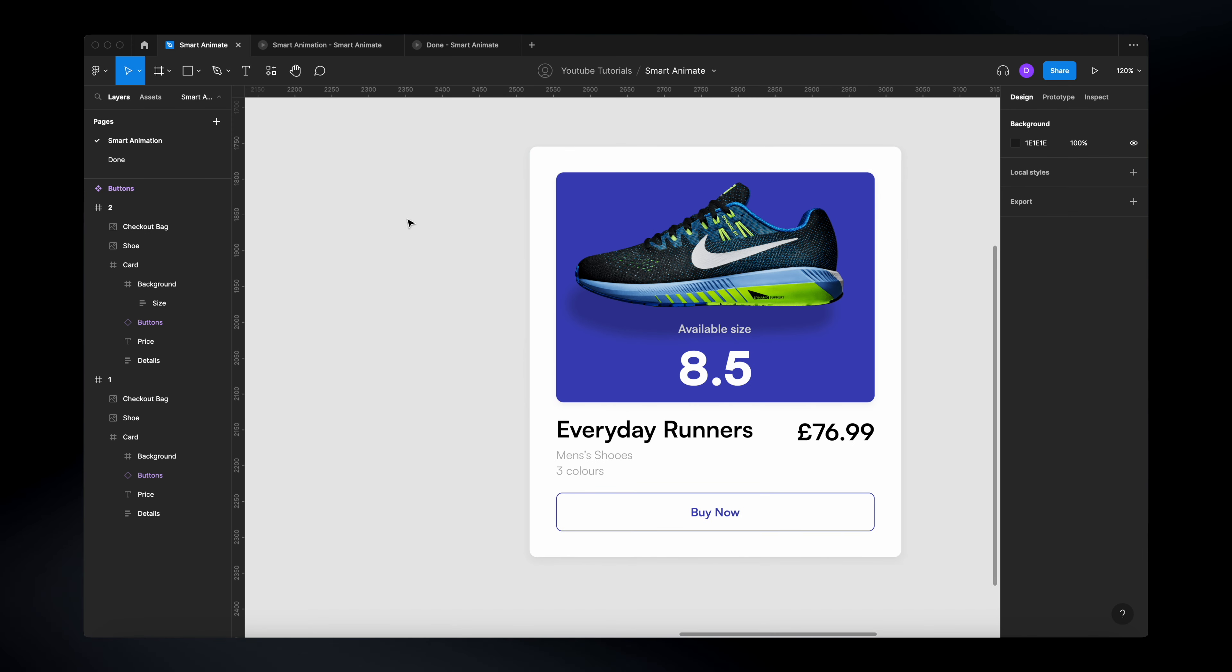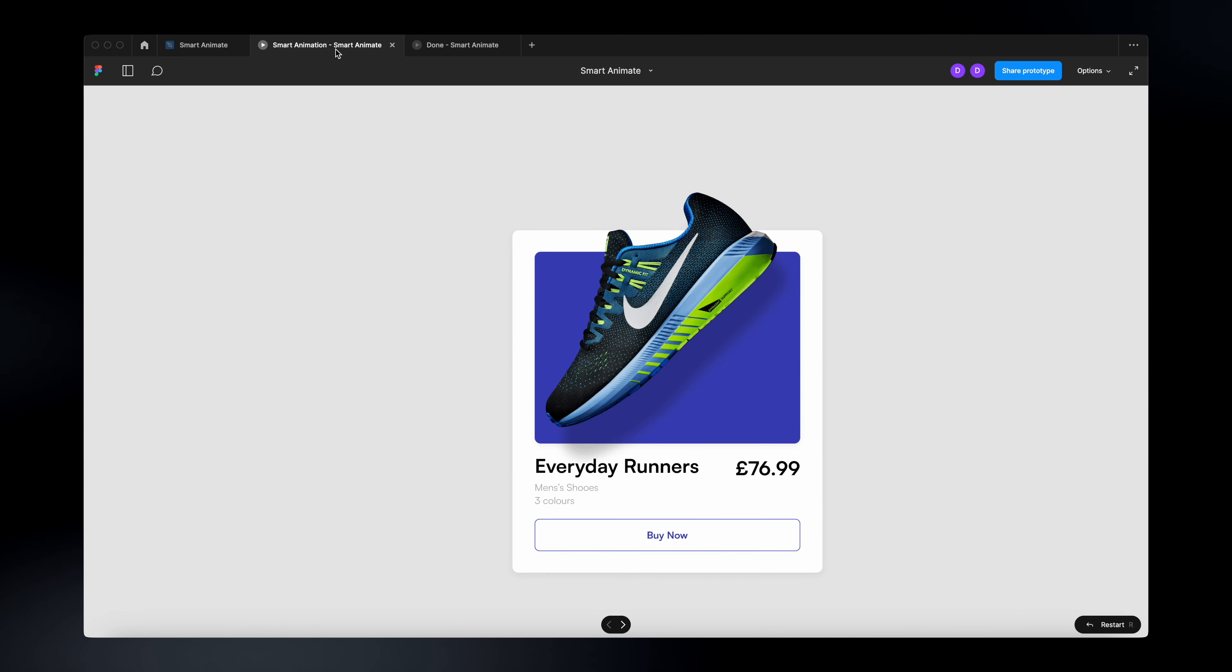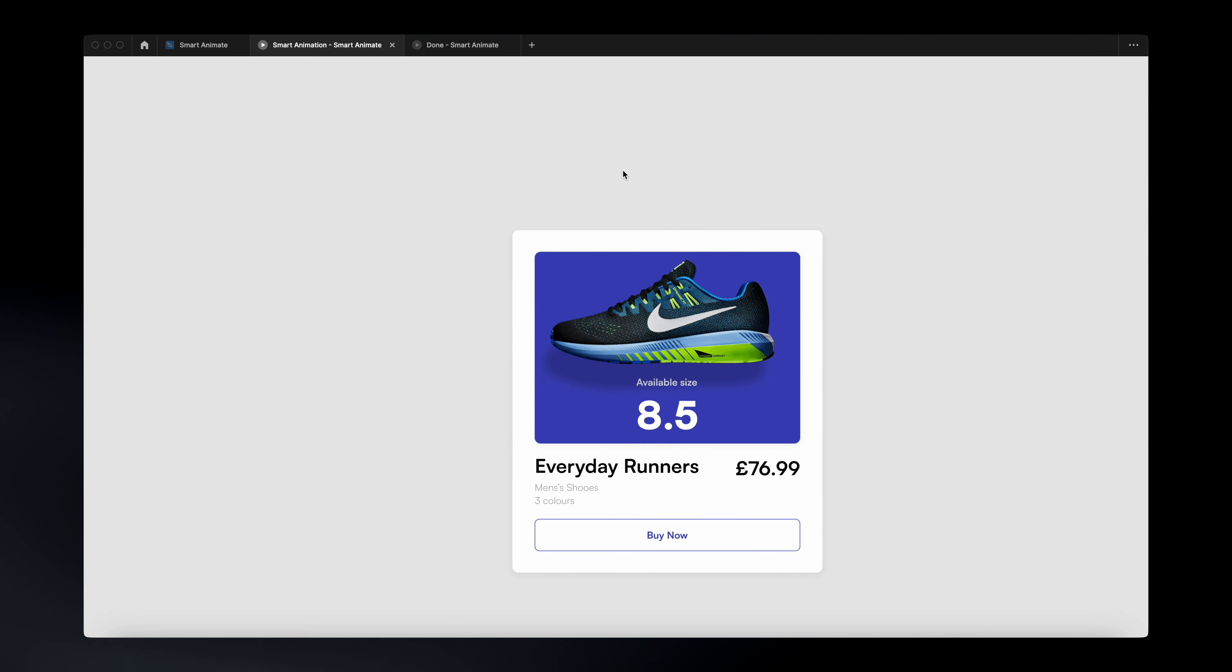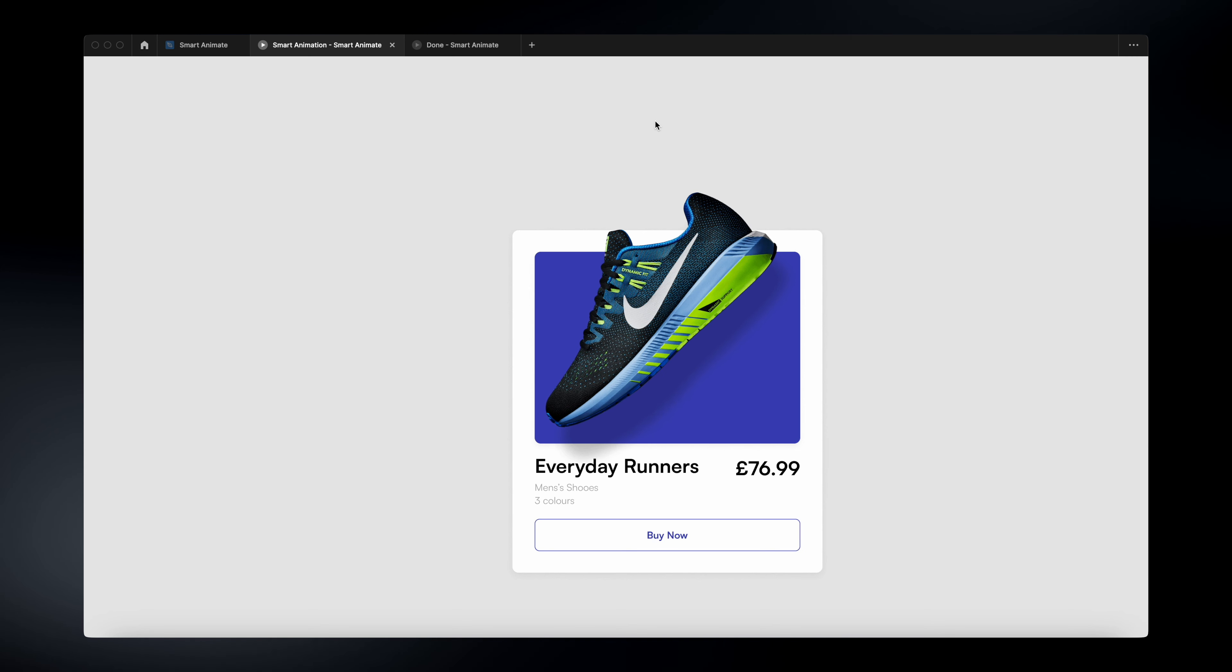Now, if we go back to our smart animation, we will see that if we hover over the shoe, that element will show up. And because this element was not in the first frame, what Figma will do is it will just fade in the element that you add to your second frame.